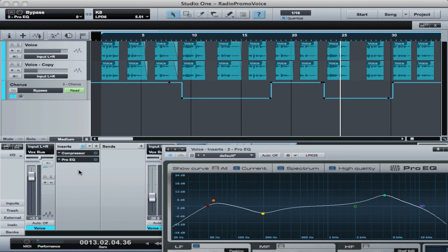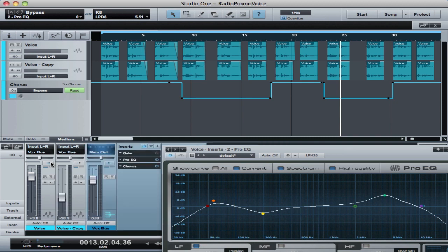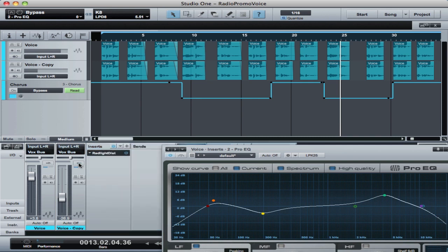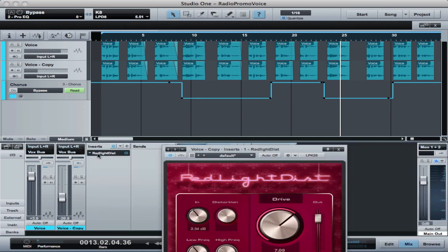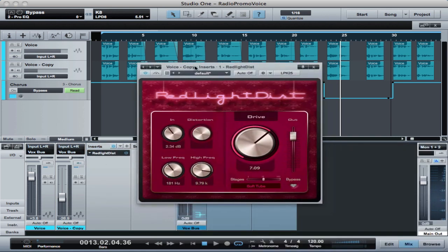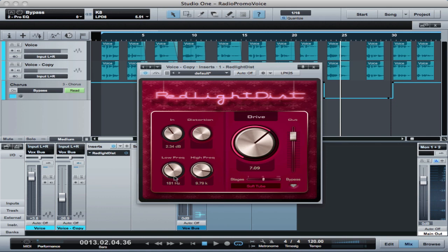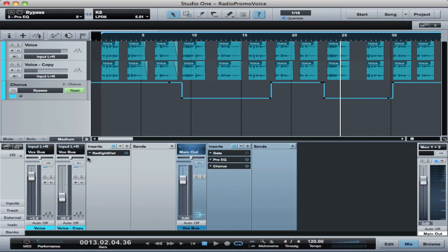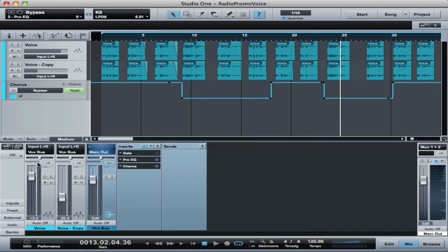Then we're going in parallel and putting in a distorted copy of the original signal. And we're using the red light district plugin for that on a tube based setting. We're also using the low and the high frequency controls here to tailor this to bring it into the mid range and tune it to the voice that we're working with. Then we're mixing both of these in parallel back into a bus channel.